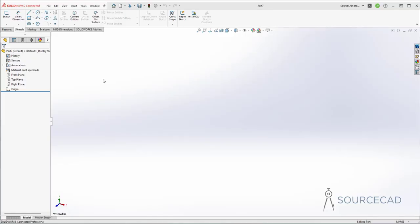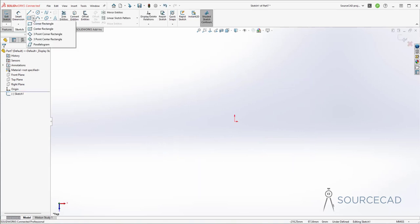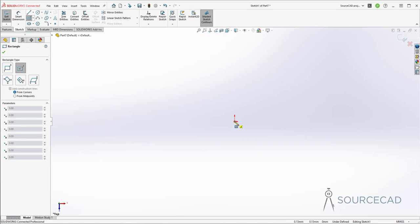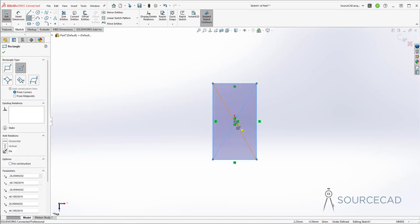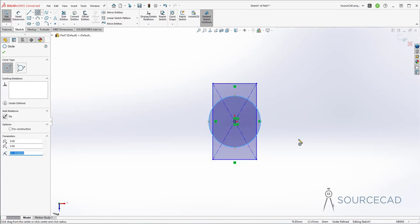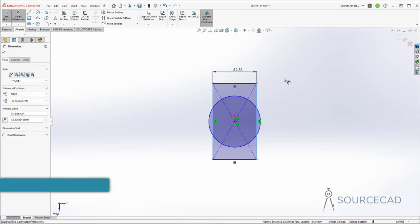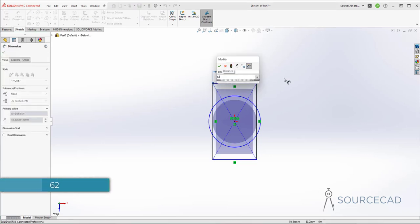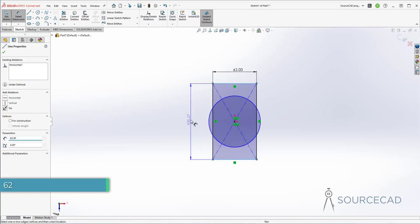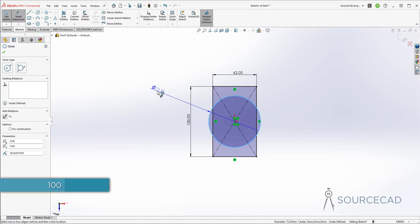Now let's start with the sketch environment. I'm in the sketch — I'll select the sketch tool and start with the top plane. I'll go to the rectangle tool, select center rectangle, and make a rectangle using this origin as center. Also go to circle and make a circle with the same center. Now it's time to add the dimensions — go to Smart Dimension, select these lines, and this dimension is 62.